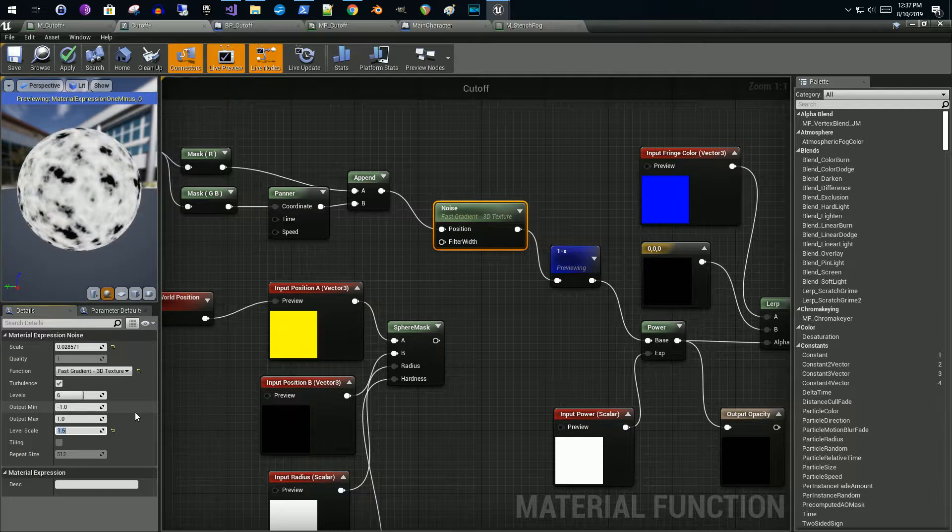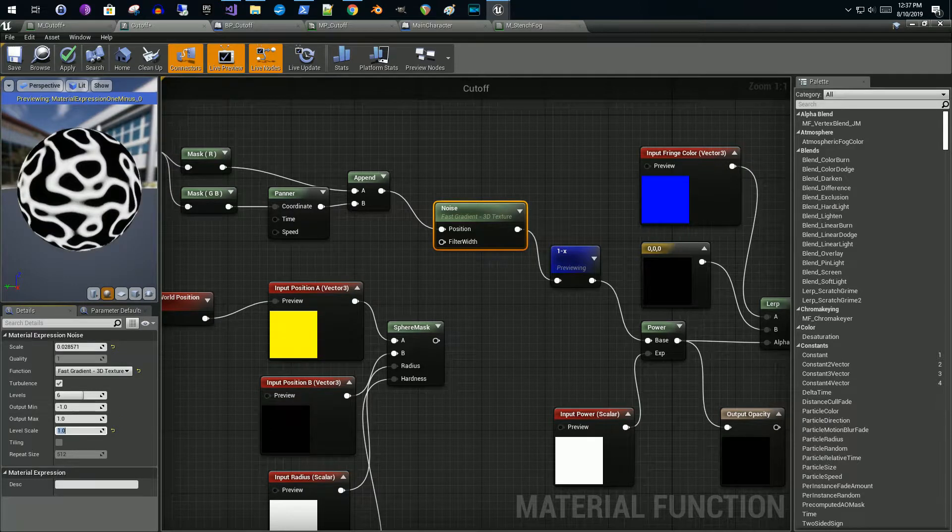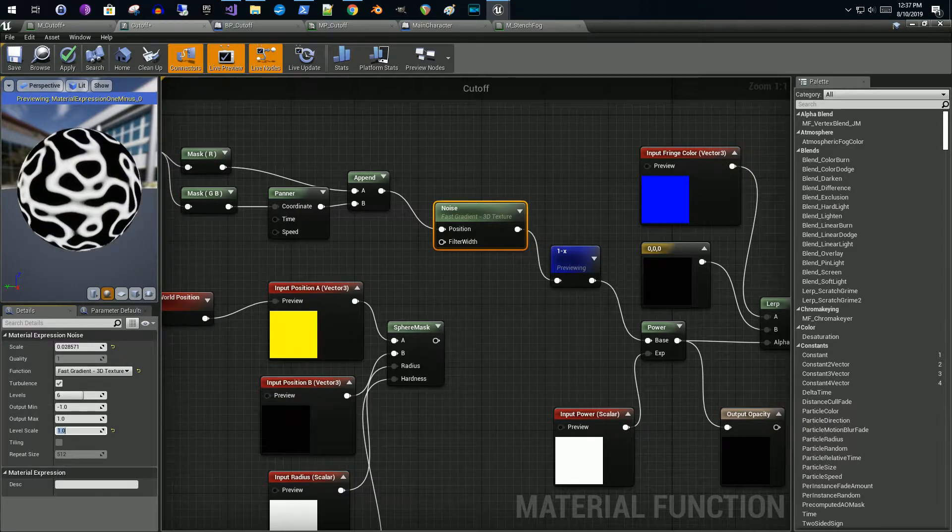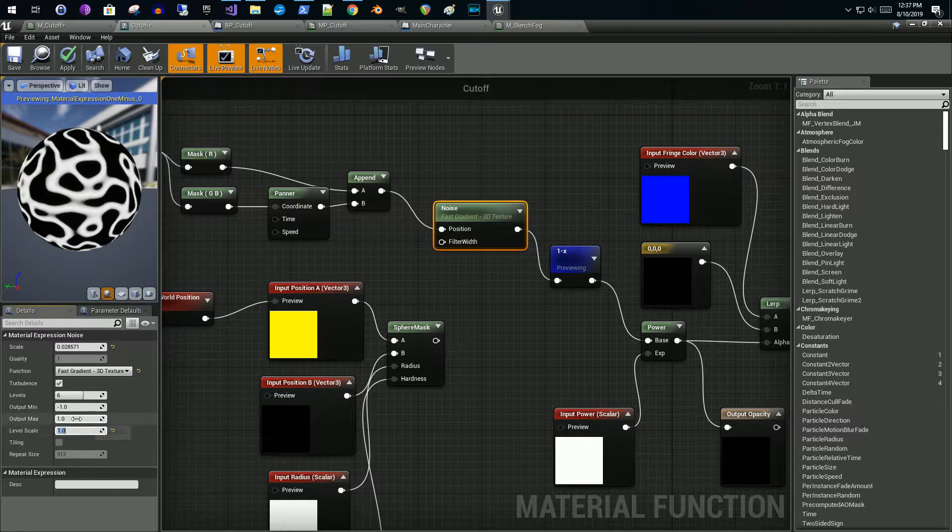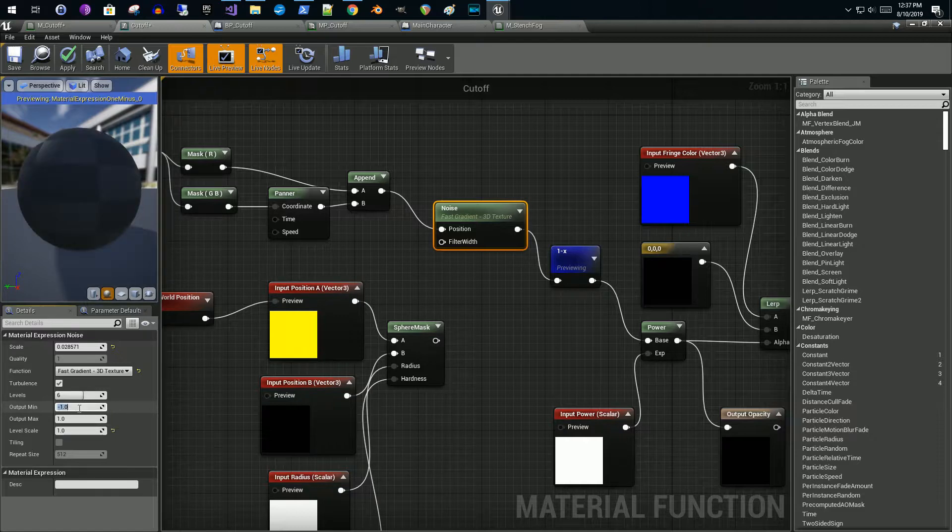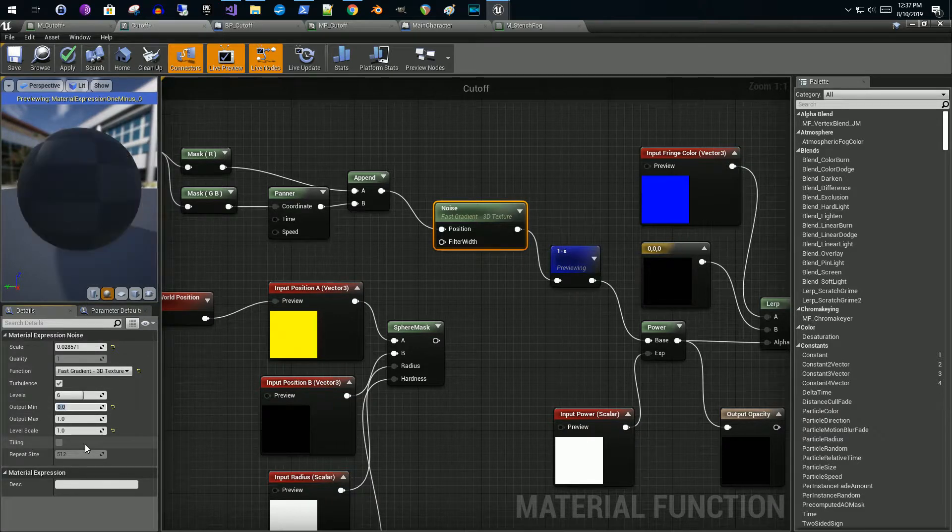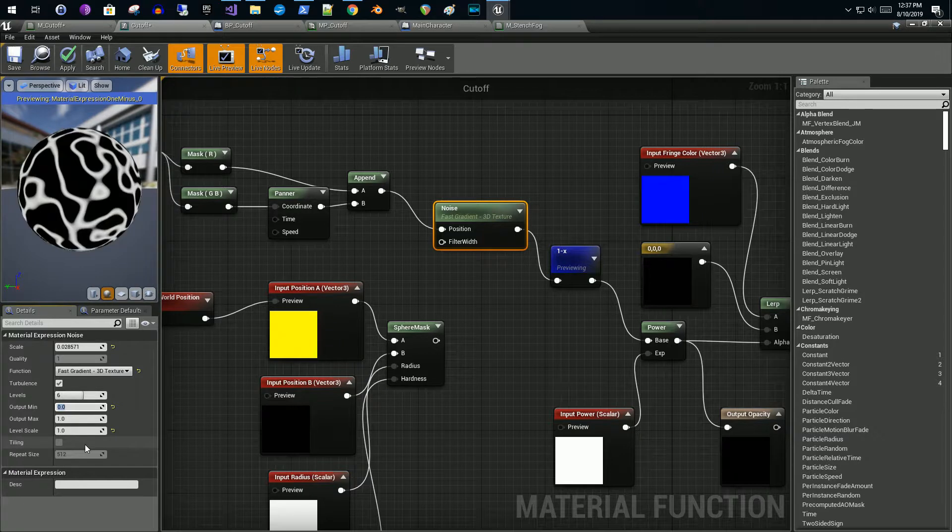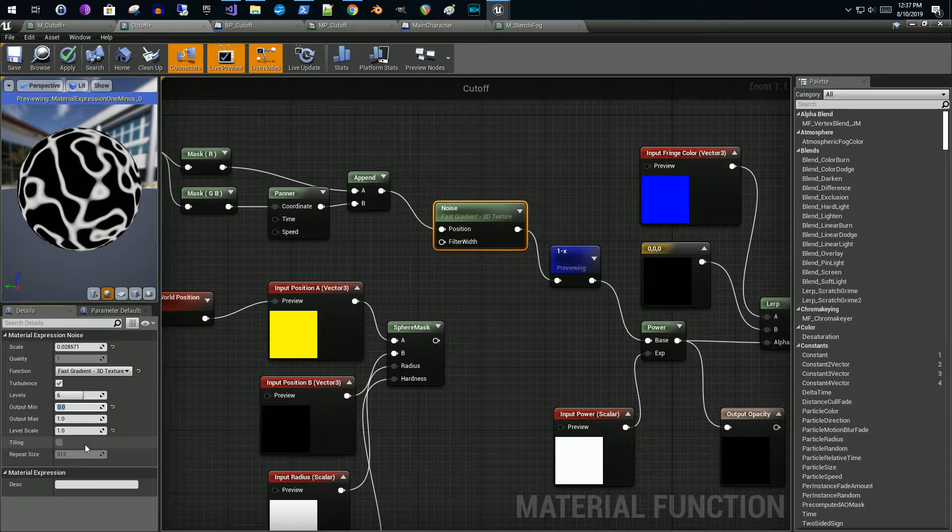You can also affect that by the min and max outputs. So right now it goes from negative one to one. If I change this to zero then I will end up getting a lot more of the white coming through the noise material. But since I'm doing the one minus X after the noise, that's why we see, look if I preview the noise here most of it is white.